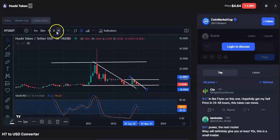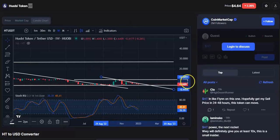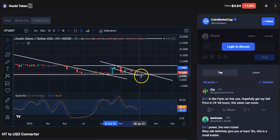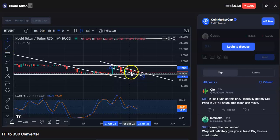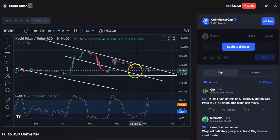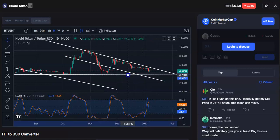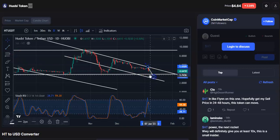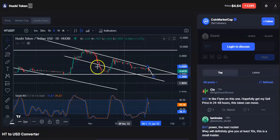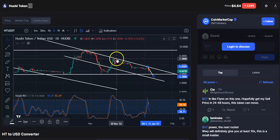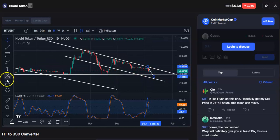If you go to the weekly chart also, you can see the candles are continuously falling towards this support level. If I draw a support trend line, you can see within this channel only the candles are falling. Continuously the candles are coming down from the resistance level to the support. After touching the support again, the price will start moving up — previously also the candles came down to the support and then went to the resistance, so the same thing will happen here.